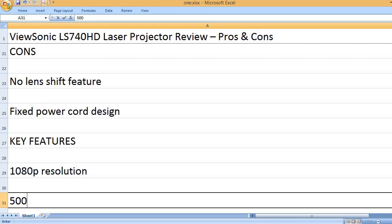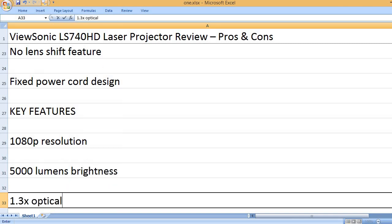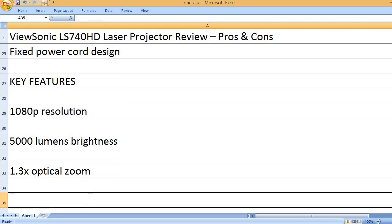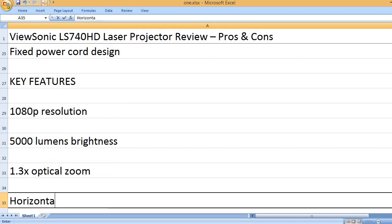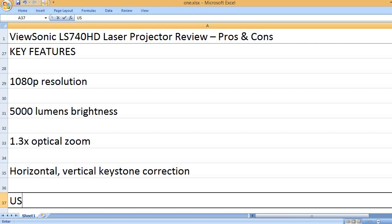1080p resolution. 5000 lumens brightness. 1.3x optical zoom. Horizontal and vertical keystone correction.